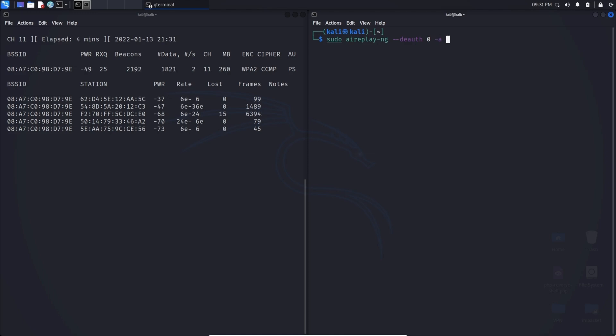And then we're going to do a -a. The -a just refers to the access point or the BSSID. We can place that right there and we can put the wireless interface there.